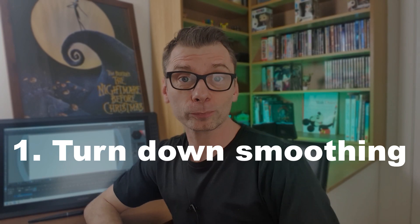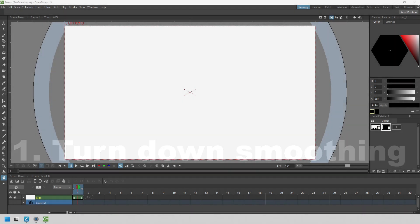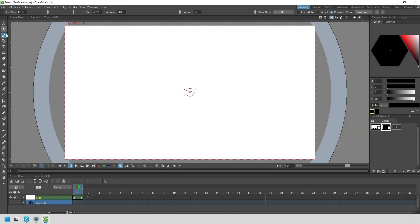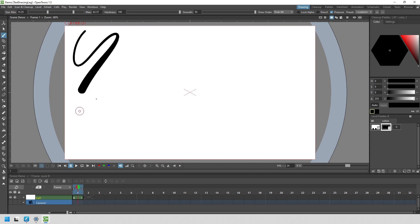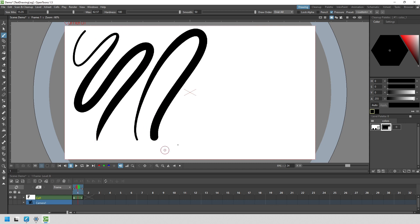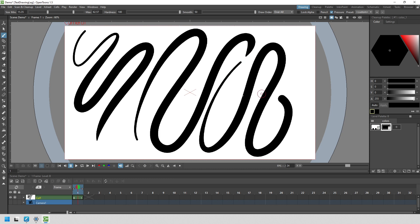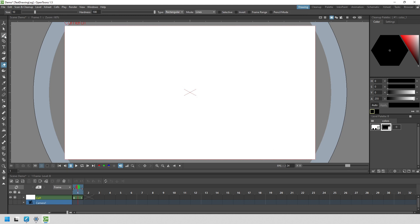First, turn down your smoothing. If you use vector or Toons raster levels, you might find that the smoothing option is turned up, and that's fine if you want your lines to be smoothed out as you draw. But smoothing has to introduce drawing lag to be able to smooth the line out, and the higher the smoothing, the higher the lag. So if you have lag, this is the first place to check.